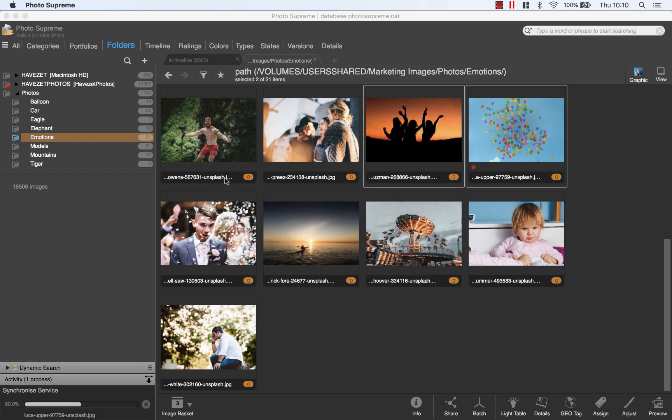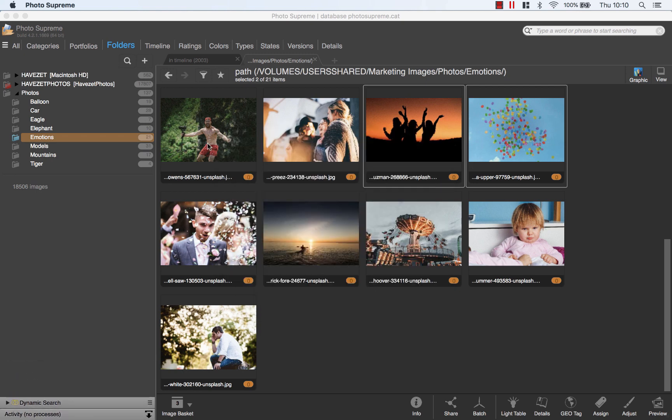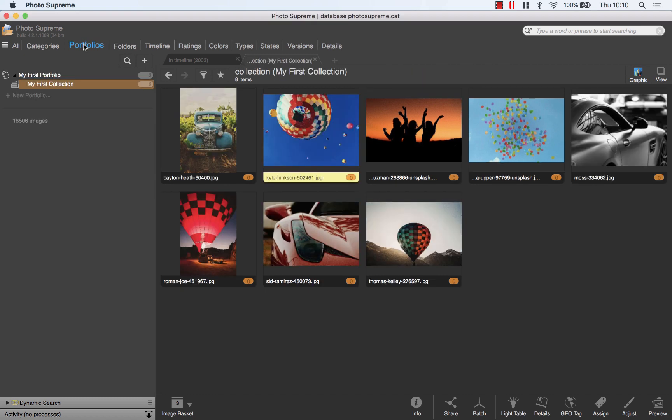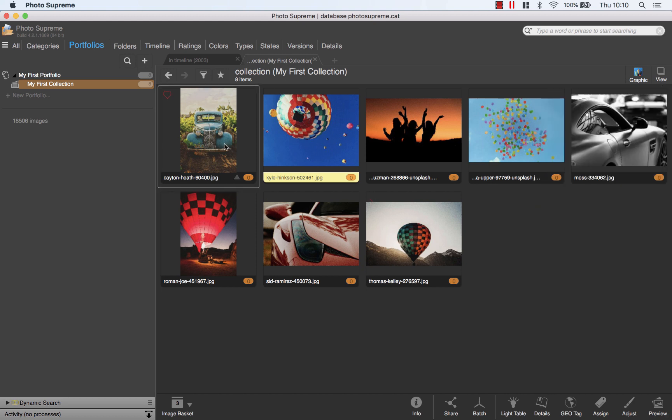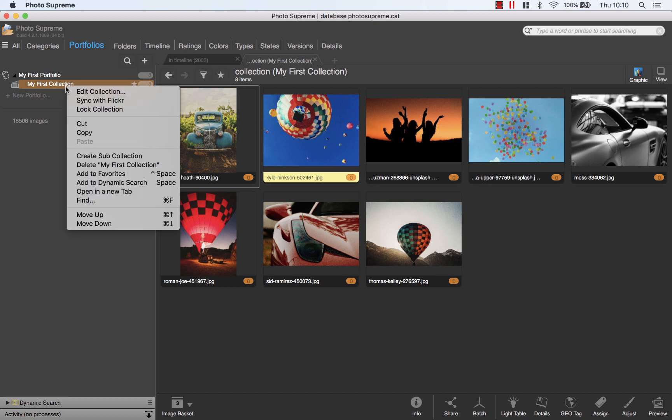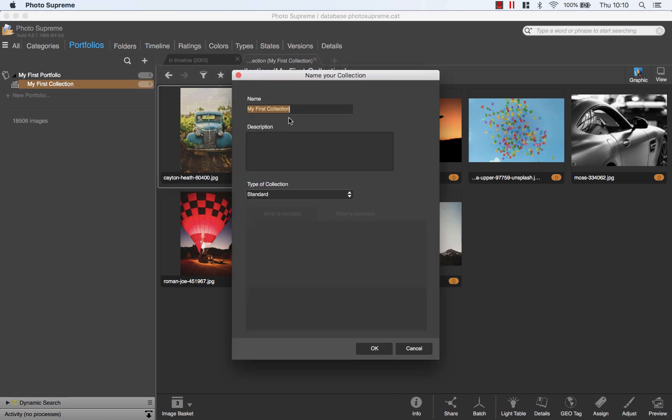In total I have added eight pictures. Open the Portfolios section and drill down to my first collection. Notice the eight images that we just added. They are now sorted by file name which is not the order I would like to have them in. But let's first rename the collection. I will name it My Best Of.